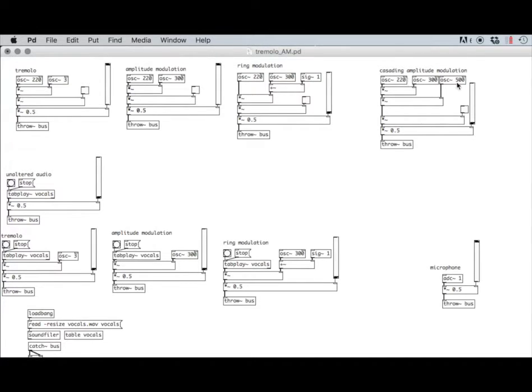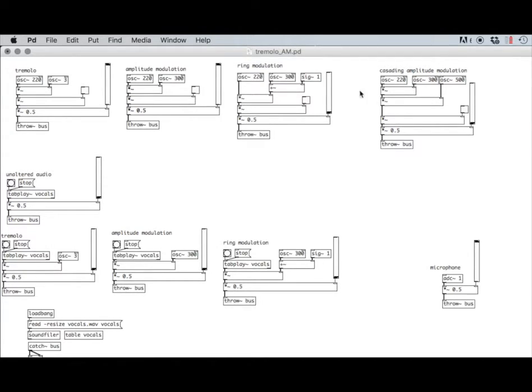If we had three oscillators like we do over here, we could patch them in such a way that we had eight frequencies. But before we do that, let's look at ring modulation.